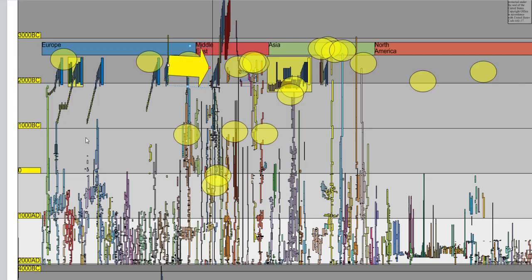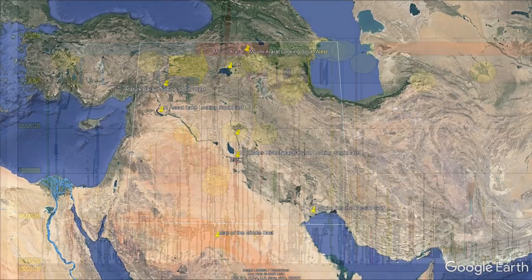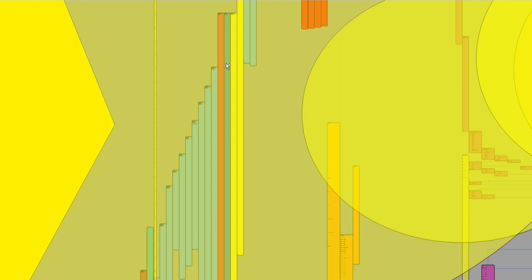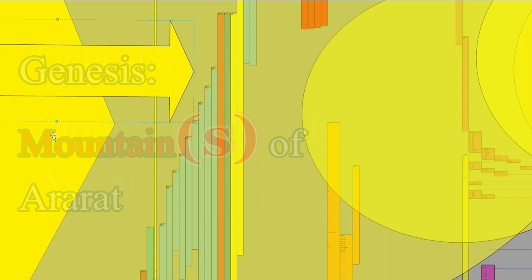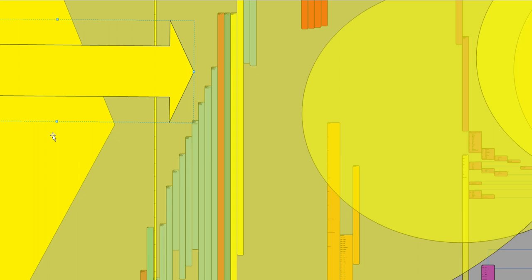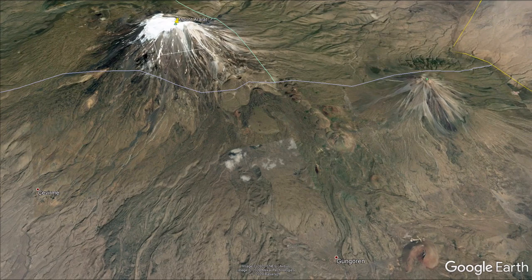In Genesis 8, the Ark of Noah rested in the seventh month, on the 17th day of the month, upon the mountains of Ararat. That's right in here. In Josephus chapter 3 of Antiquities, Josephus records the Ark rested on the top of a certain mountain in Armenia. He goes on to say the Armenians called this place Apobatarian, the place of descent. For the Ark being saved in that place, its remains are shown there by the inhabitants to this day.